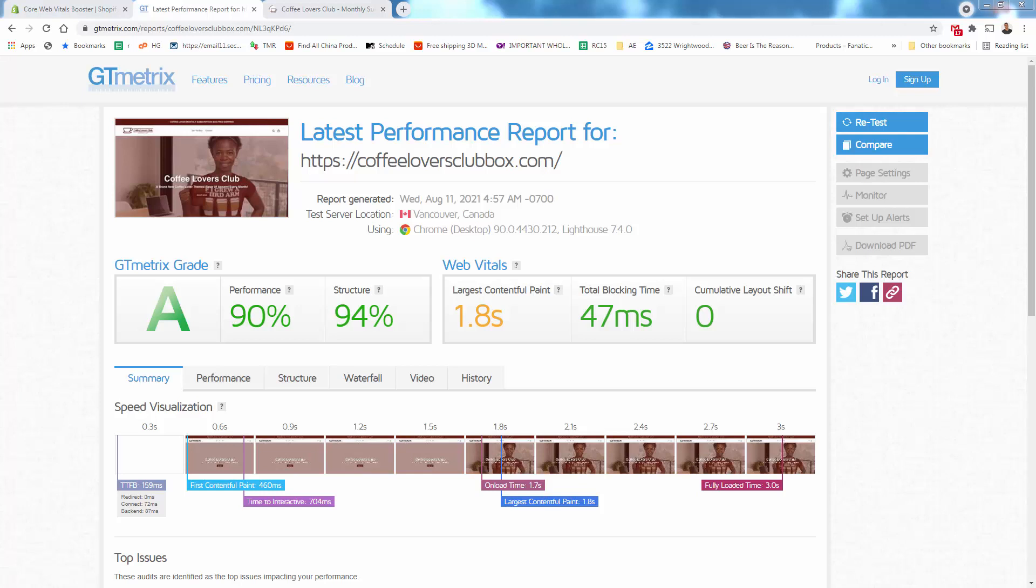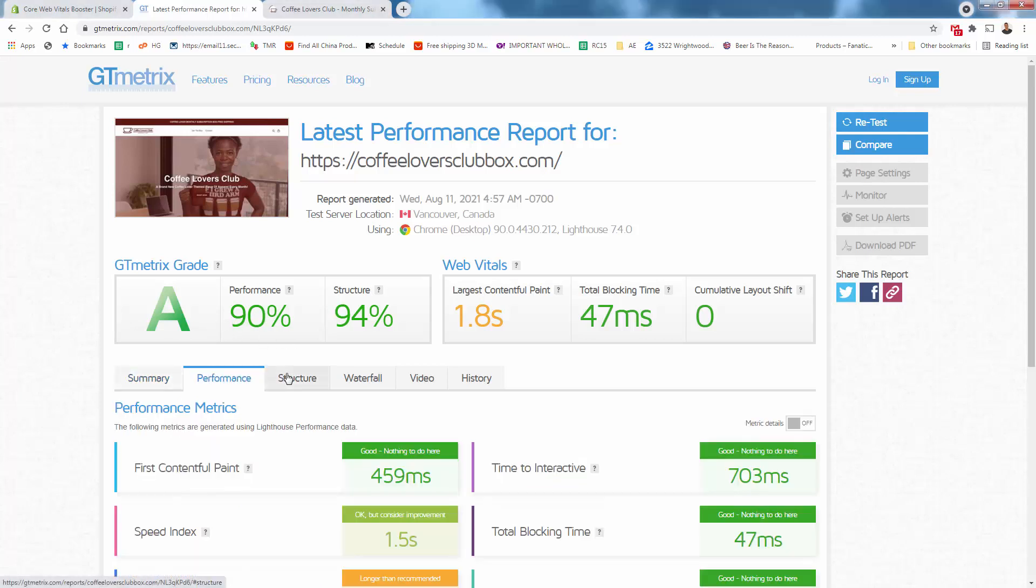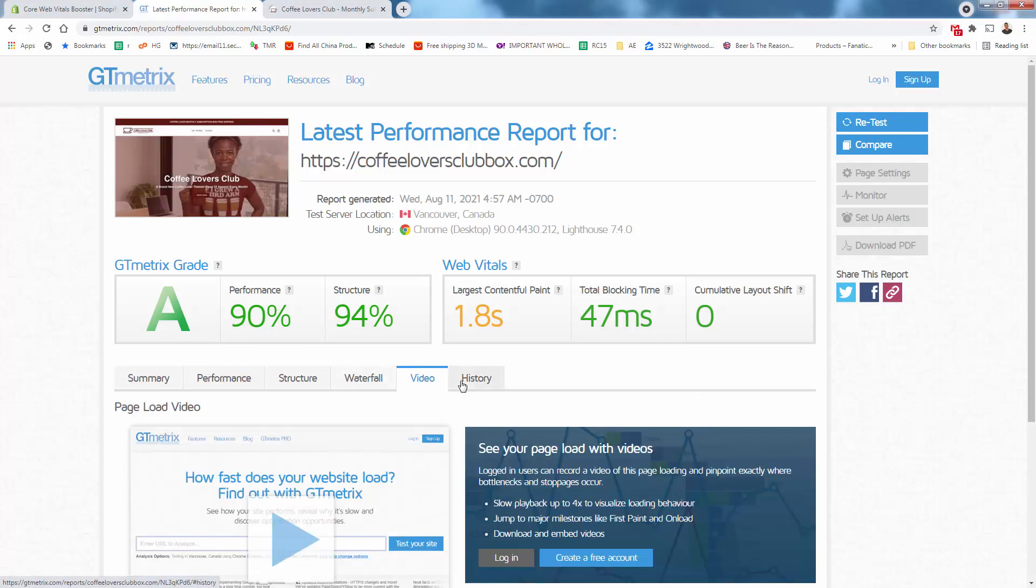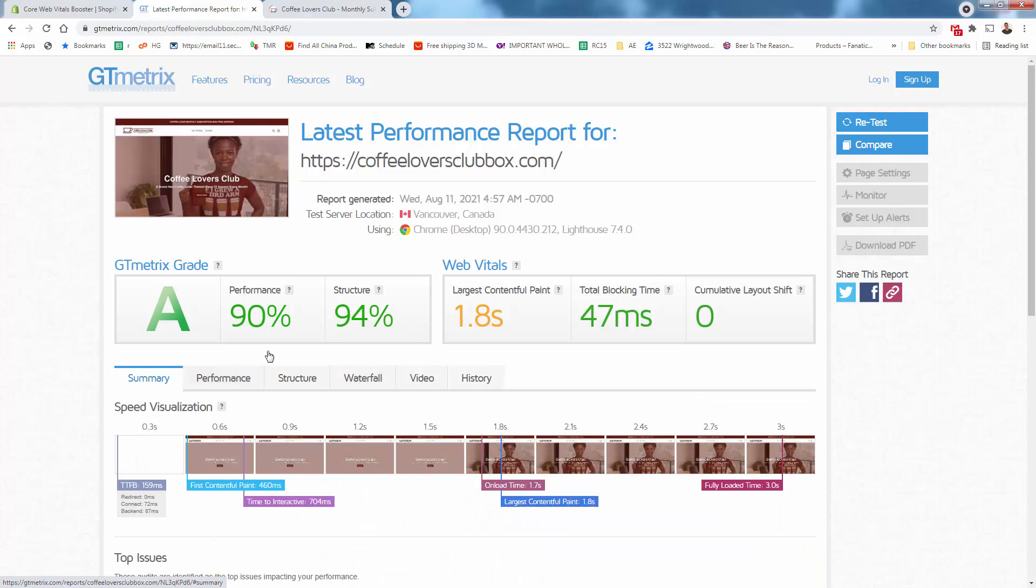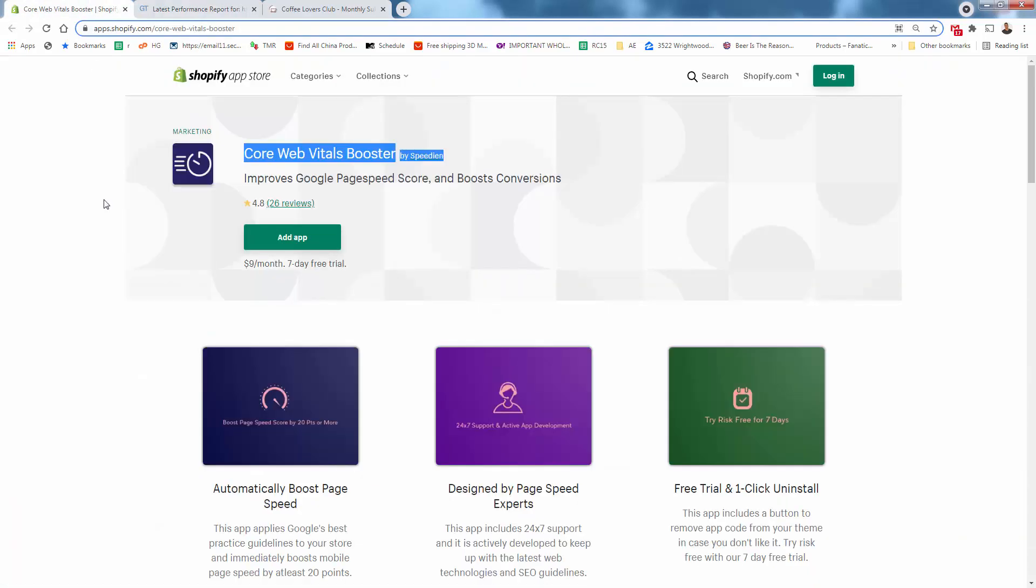And it generated a site report for my store. We have an A grade, 90%, 94% structure. There's a lot of different technical things in here. We don't need to worry about any of that. What we want to do is just take a look at our score here. This is before the Core Web Vitals app. So we're going to go into our Shopify store and install this app now.